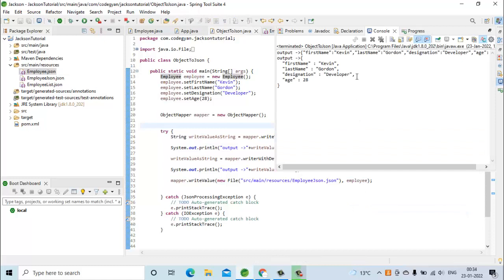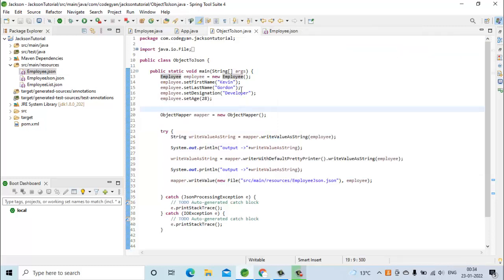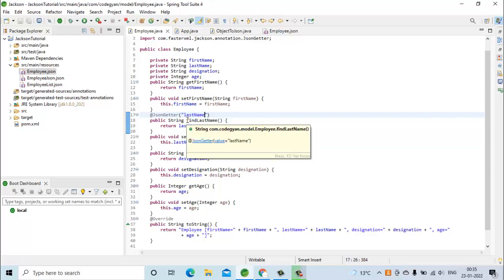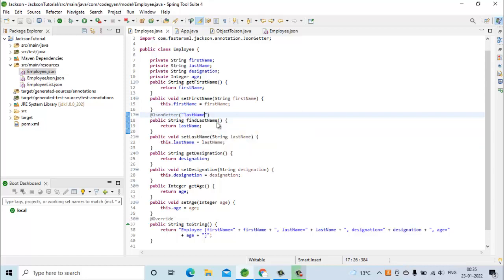Now you can see last name is again appearing in our output. So @JsonGetter is used to mark a method as a getter method for a particular field. This annotation tells the compiler that 'findLastName' should be used as the getter method for the field last name.